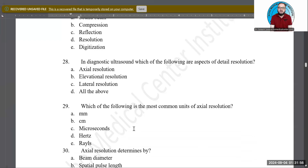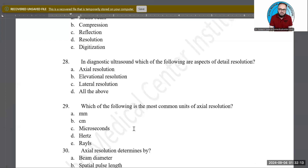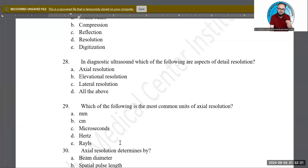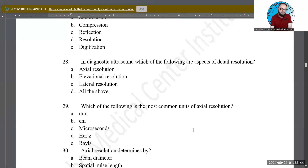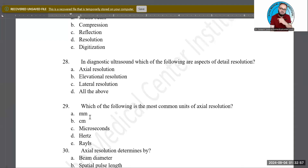Which is the most common unit for axial resolution — millimeter, centimeter, microseconds, hertz, or rails? The most common unit is millimeter. Centimeter is also a valid unit, but the question asks for the most common, so select millimeter. On the ARDMS SPI exam, if both centimeter and millimeter appear, choose millimeter; but if an option says 'both A and B,' select that one.